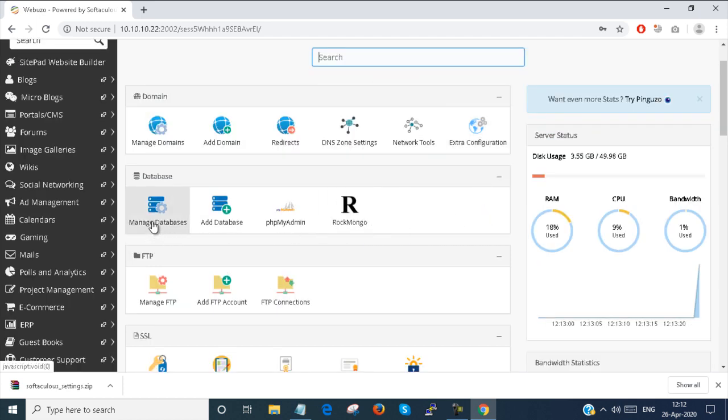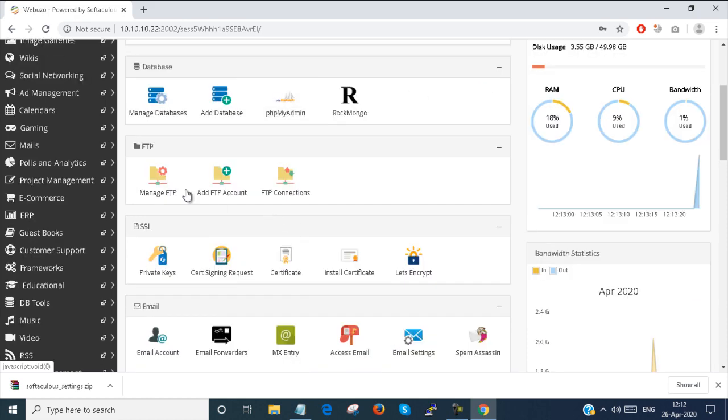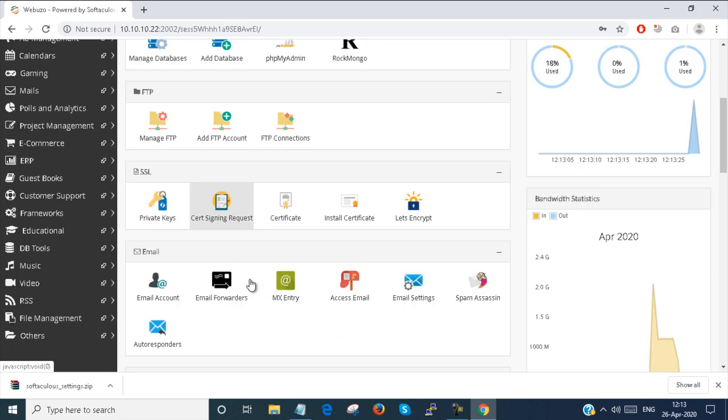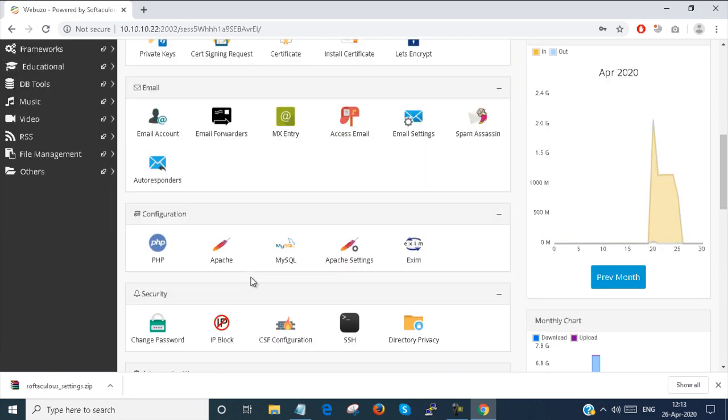You can manage your database, add database. Here you can open your phpMyAdmin. You can manage your FTP servers just like cPanel.